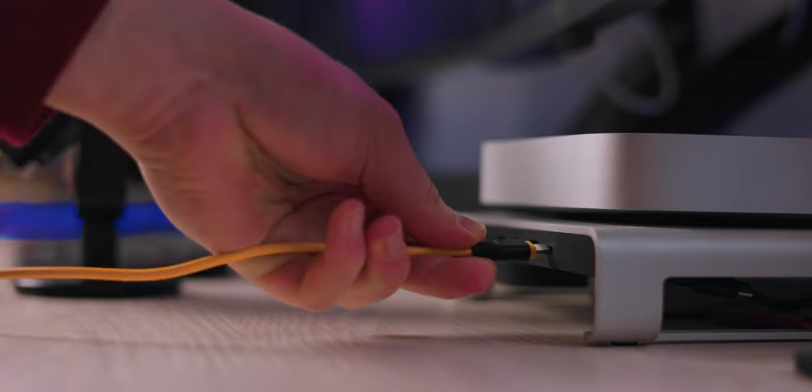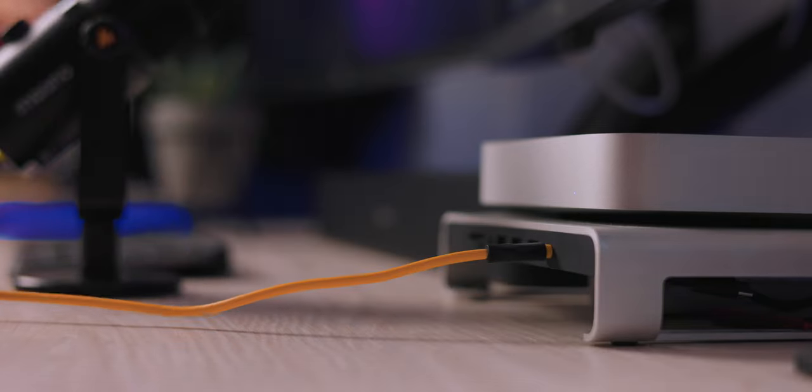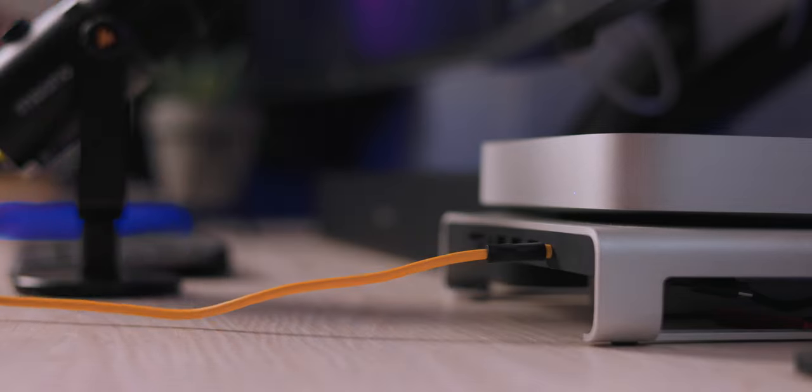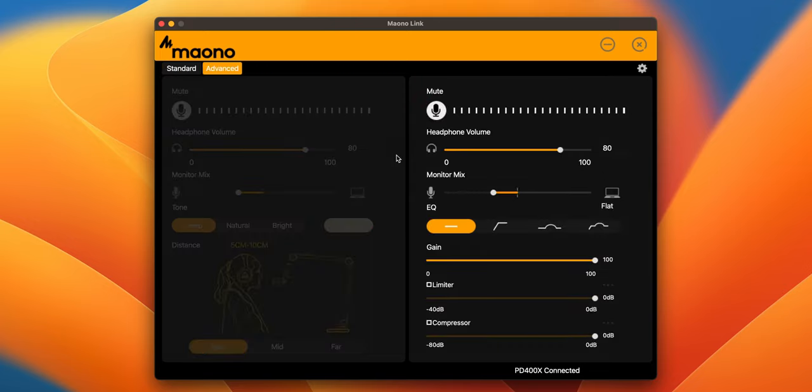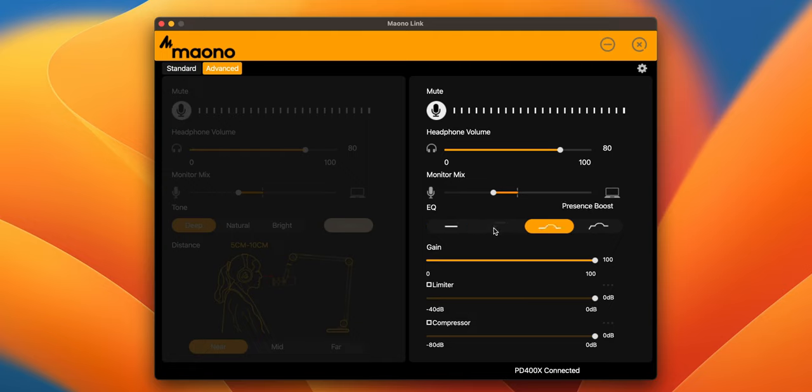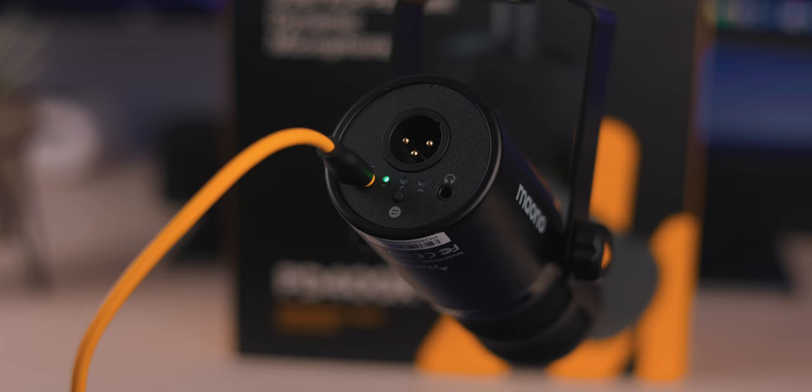Once you've connected this microphone through USB-C, there's actually software you can download called Maono Link that allows you to change the settings of this microphone. You can enable a high pass filter, change the gain, and there's a bunch of different controls. What's really nice is on the bottom there is a toggle button so you can actually change some of those things without the software.